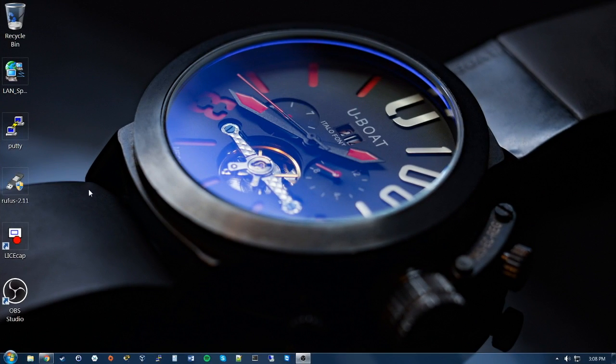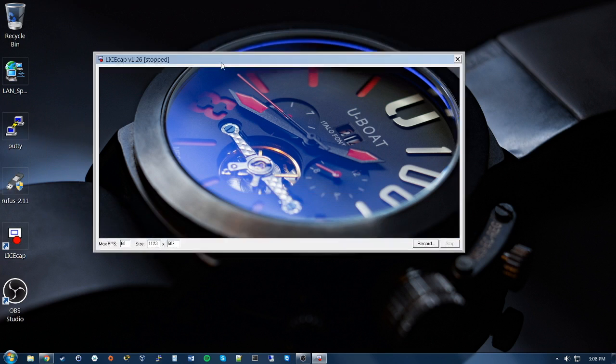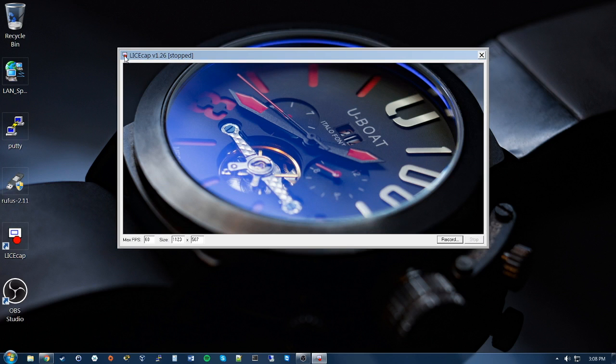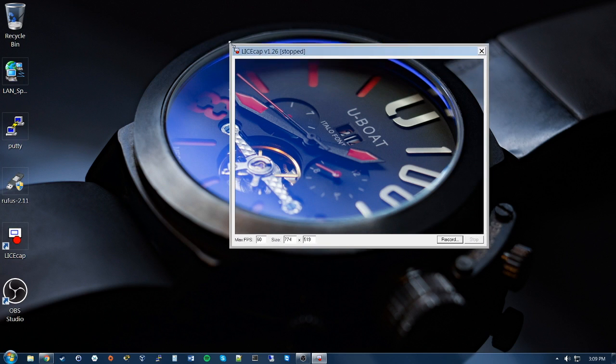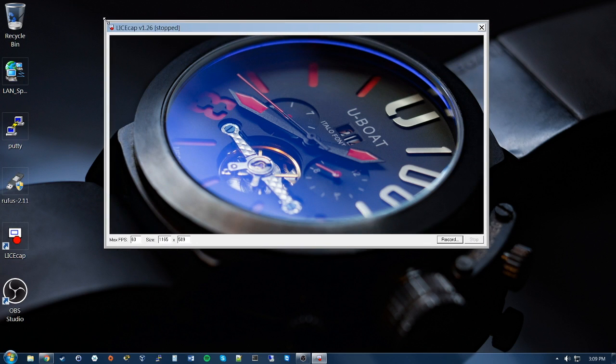Okay, so I already downloaded LiceCap onto my desktop. Let's go ahead and open it. It's super easy. All we have to do is click record on the bottom right.